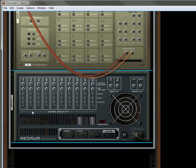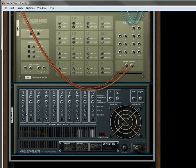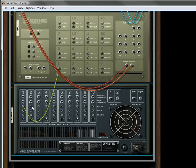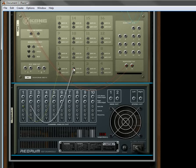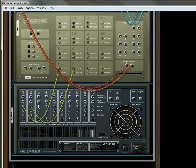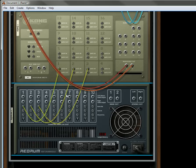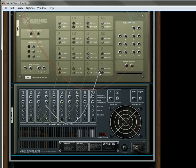So what we'll do is, on the back, we'll flip around, and we'll basically trigger the first four pads on the first four channels of the Redrum.